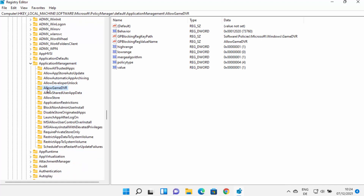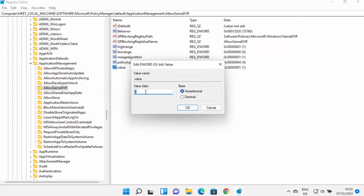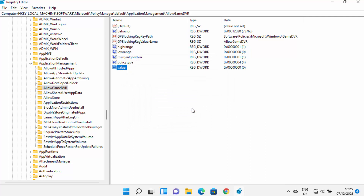Expand the ApplicationManagement option and you will see an entry which says AllowGameDVR. On the right-hand side, select the Value for AllowGameDVR, right-click and click Modify. If the value is 1, change it to 0 and click OK. Then restart your Windows 11 operating system and check if your FPS problem is solved.